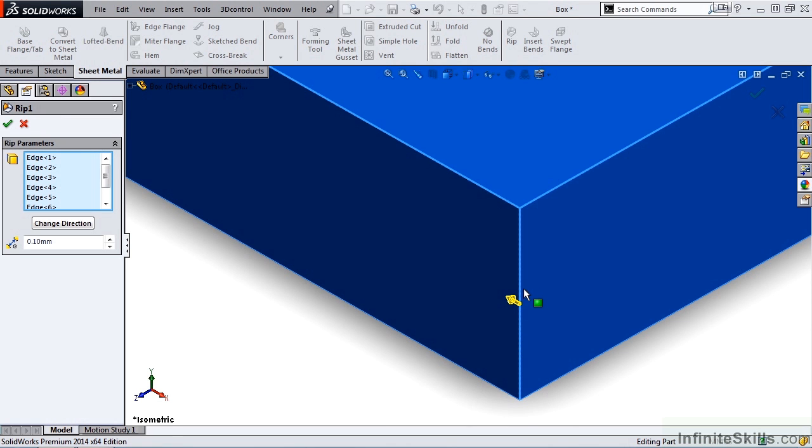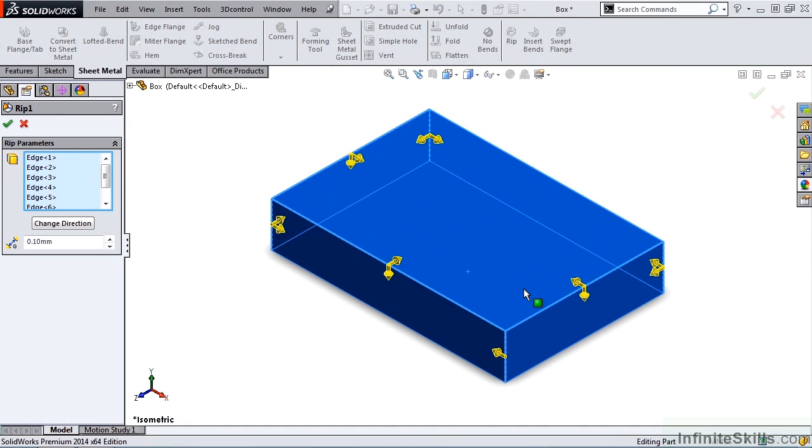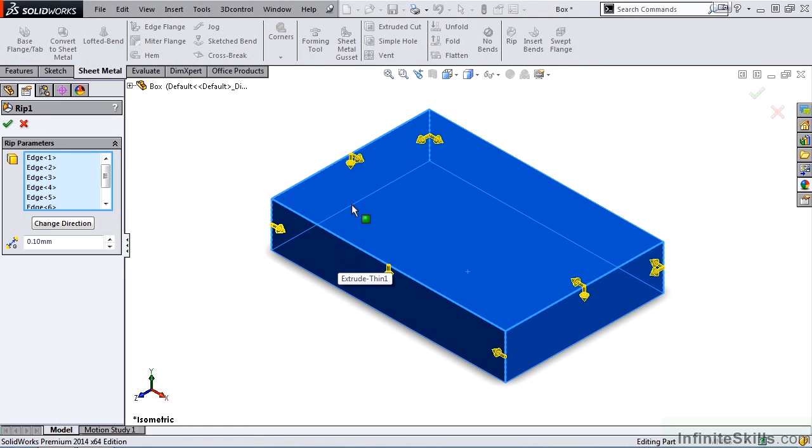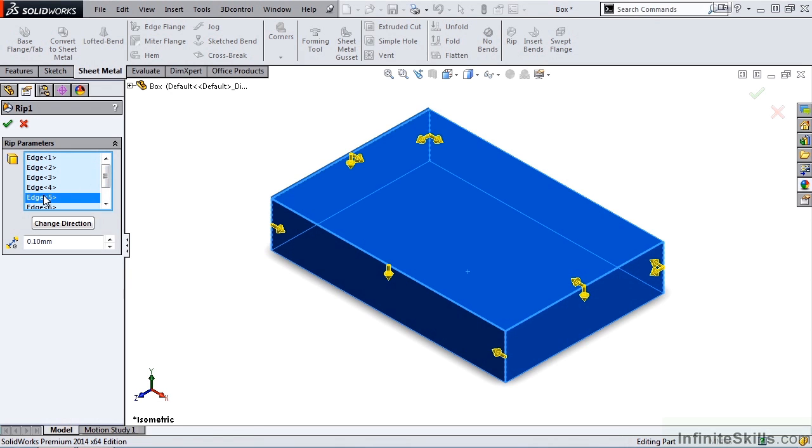So let's go ahead and select other edges. Another way to select these arrows is to do it through the Property Manager. So if I go back to the window, and I find the appropriate edge, this edge here is edge 5, I can change the direction by selecting this button here.